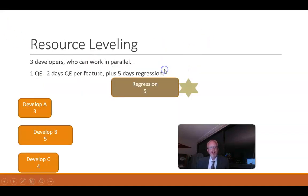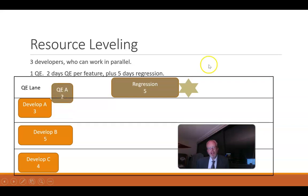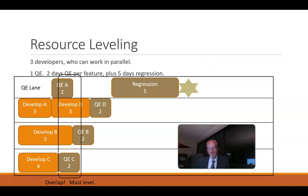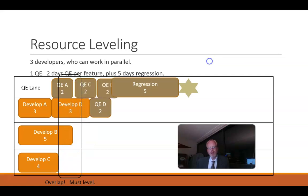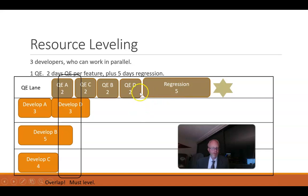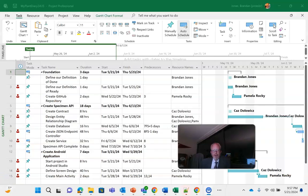So resource leveling, just a quick animation. This is a common occurrence where we have three developers working on something. Each of those items requires two days of quality and so we see when each task is completed it wants to go to the quality lane, but the problem is we have too much going in at once and they end up overlapping. So what we have to do then is level that QE resource that we have to whatever the normal work week is, we'll say 40 hours, and then extend the deadline by that point. And the thing is that Project will do a lot of this for us automatically.